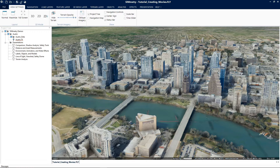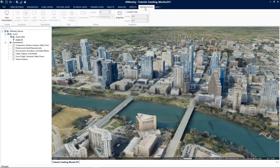To begin, let's first go over where the create movie tool can be accessed. To access the create movie tool on the Rivet menu, click on the presentation tab. In the movie group you'll see the create movie tool and the ability to set frame rates and frame sizes.